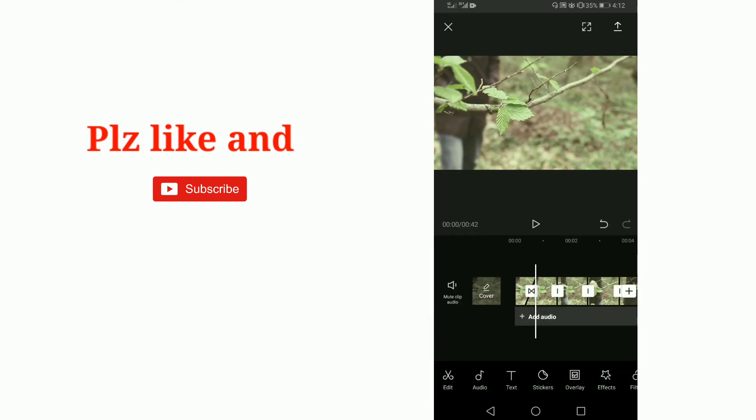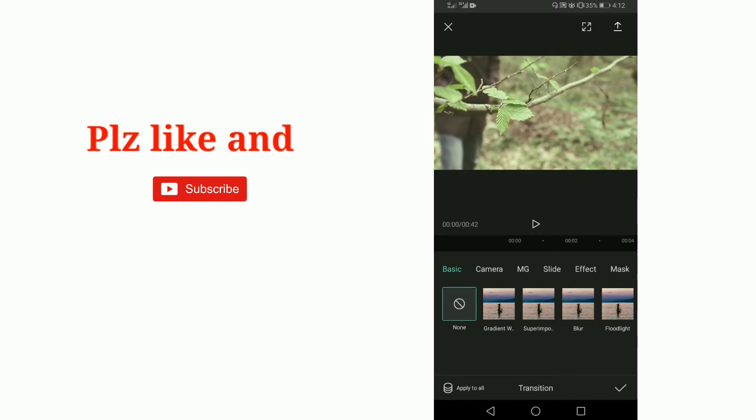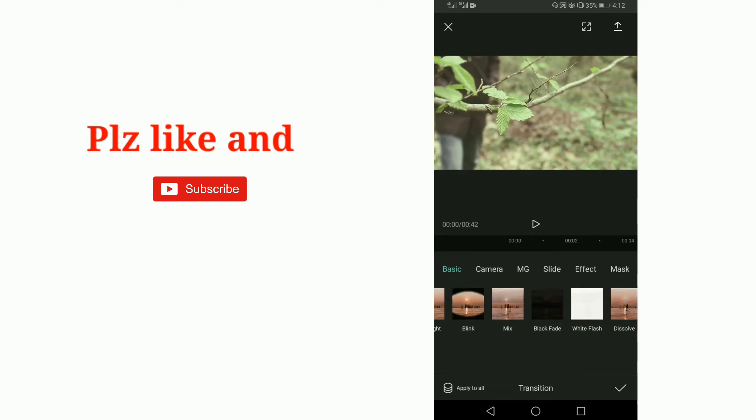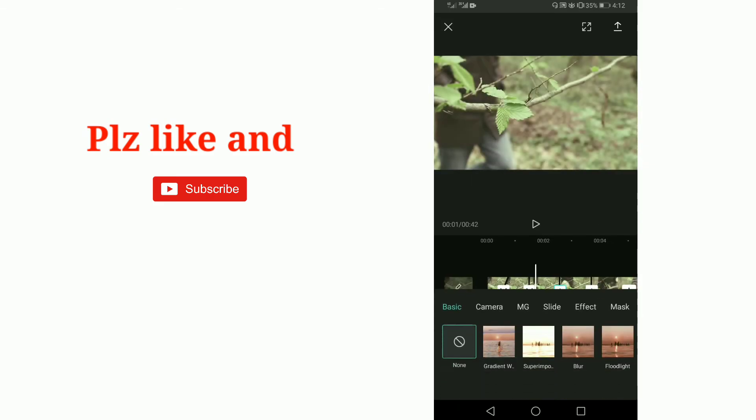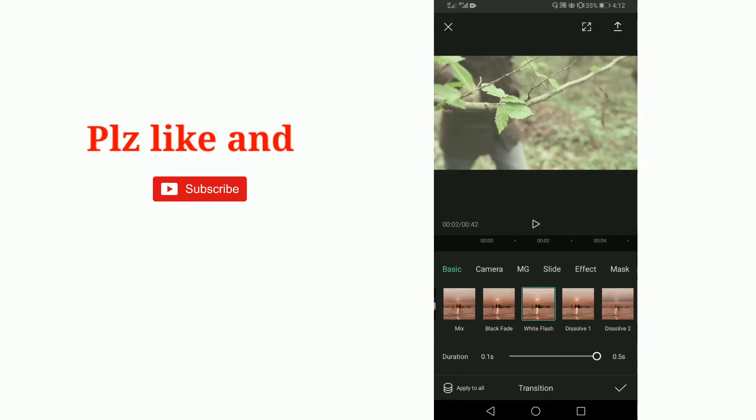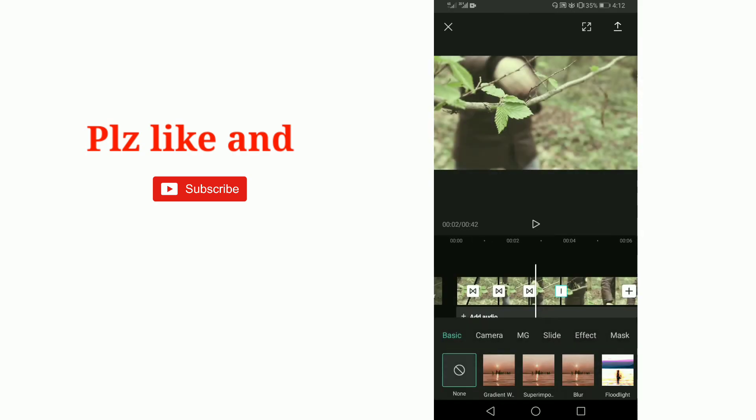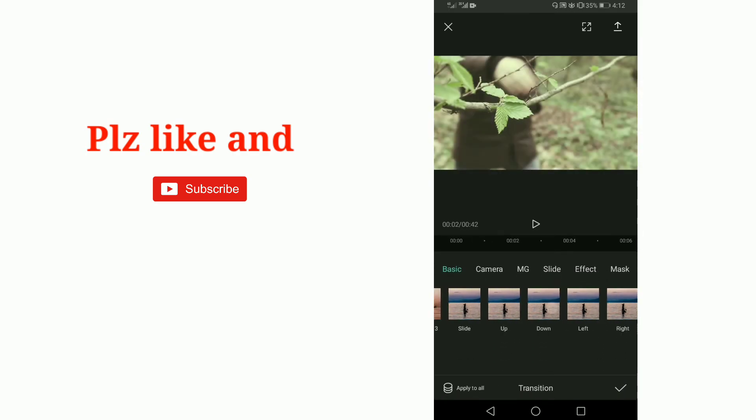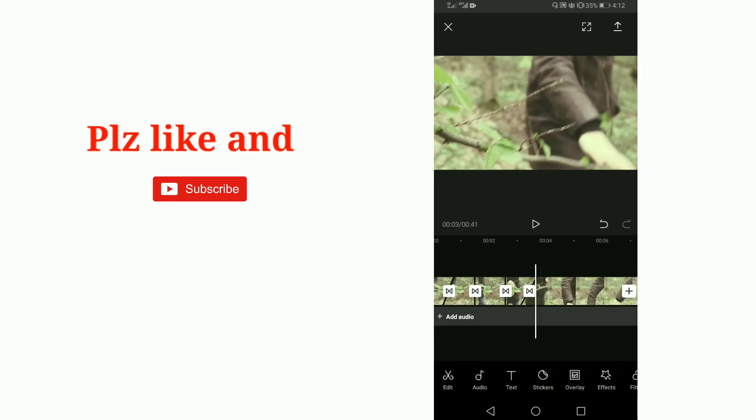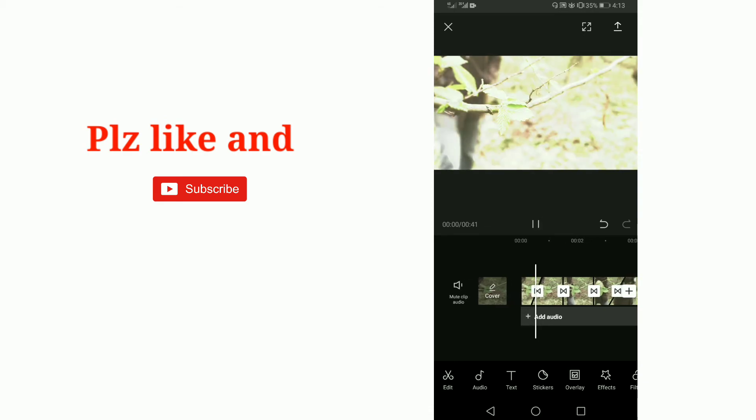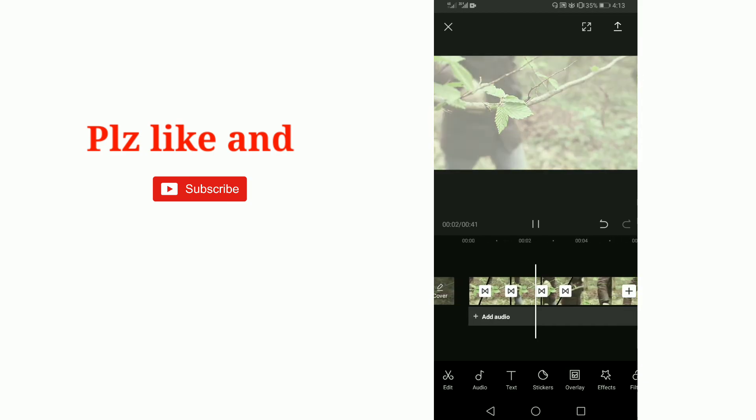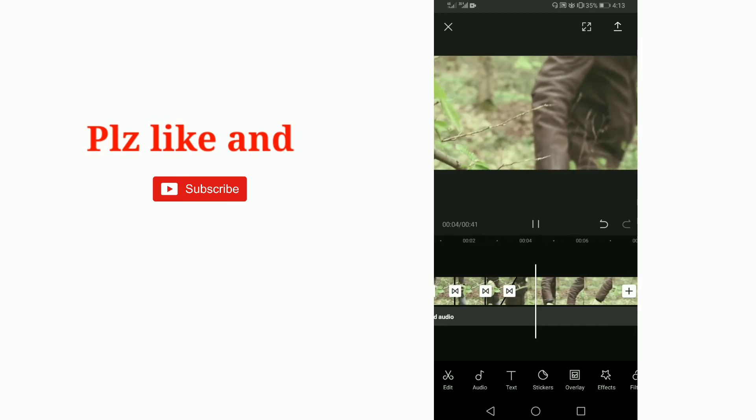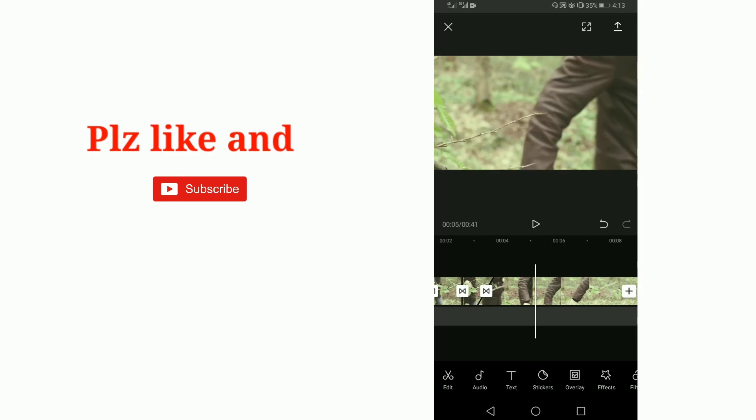Now I am clicking on another split and selecting another transition. Click on the third one, then on the fourth one. Now I am replaying the video to check it. Nice, nice one.